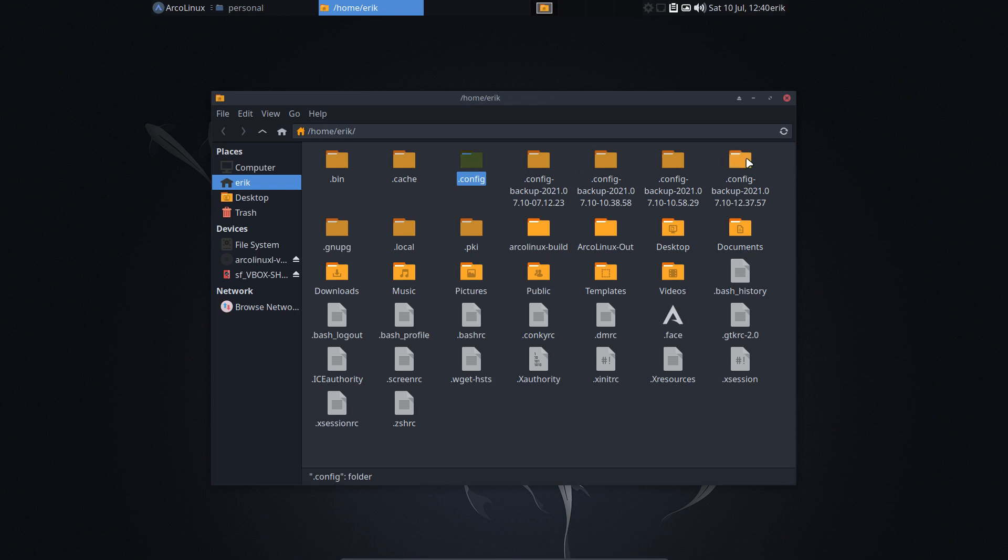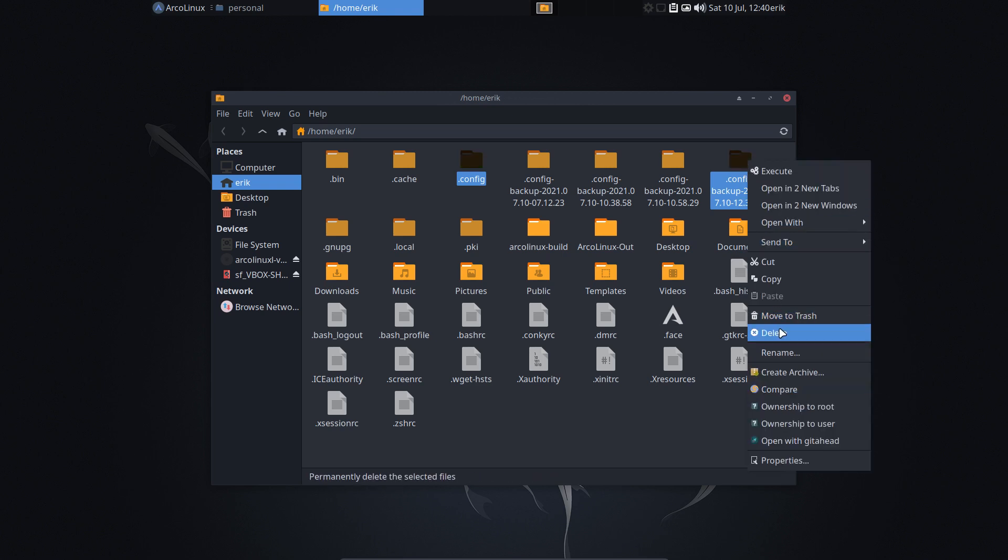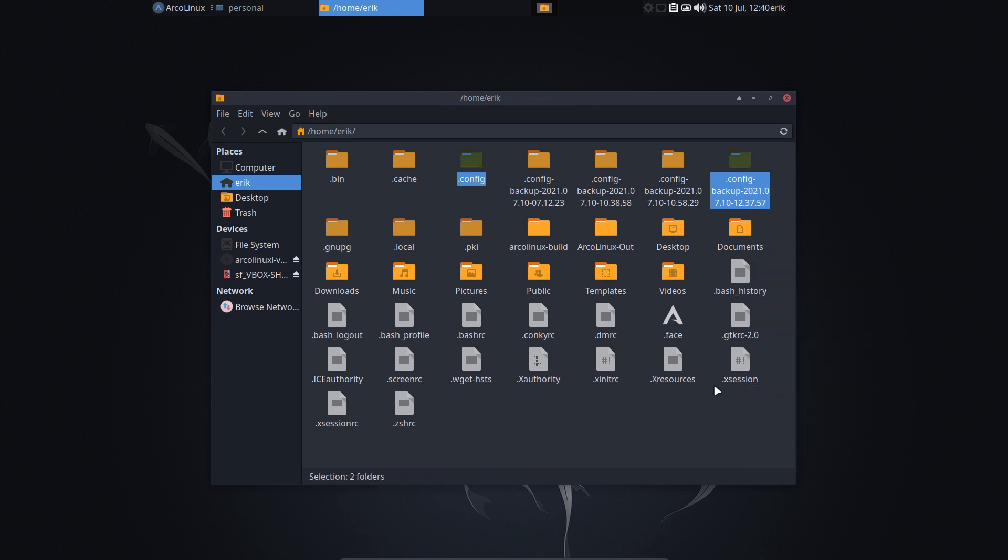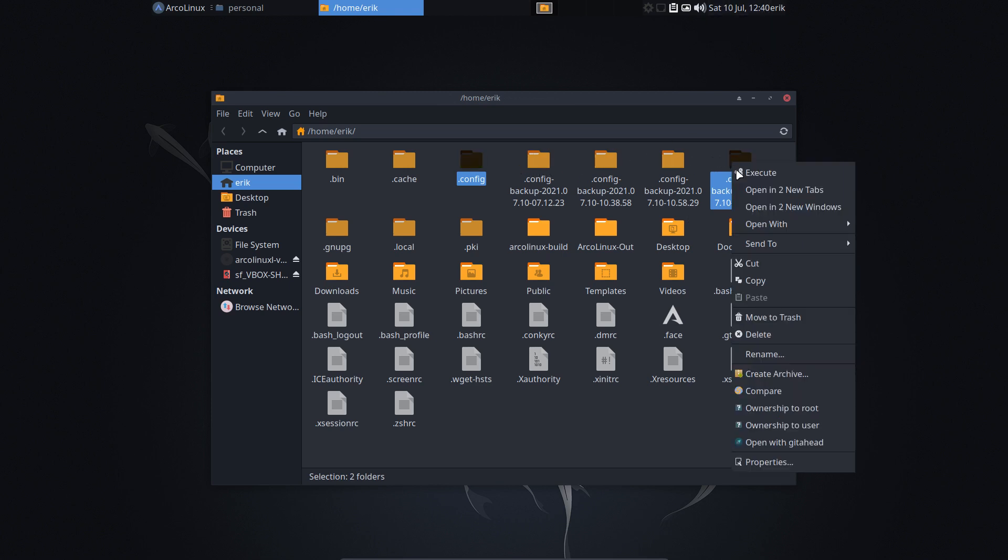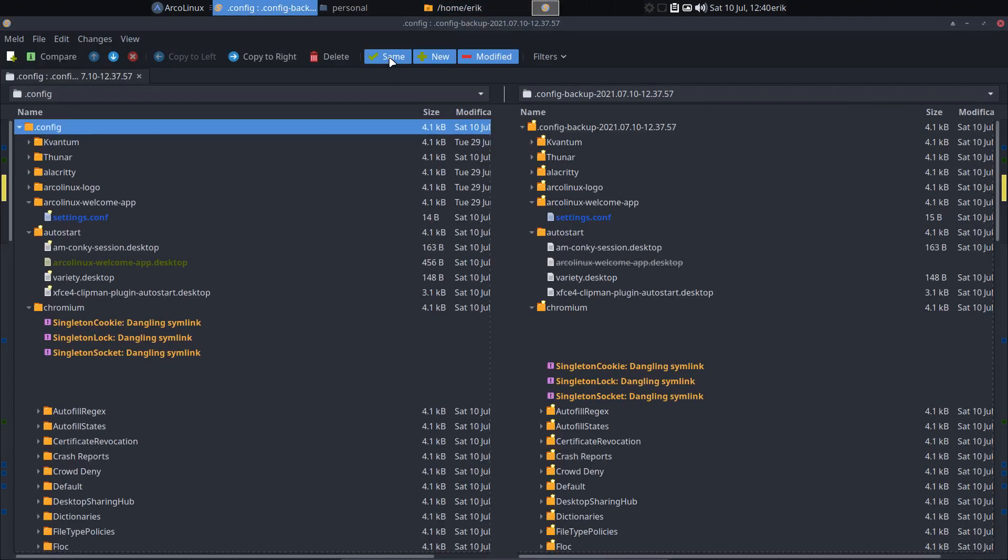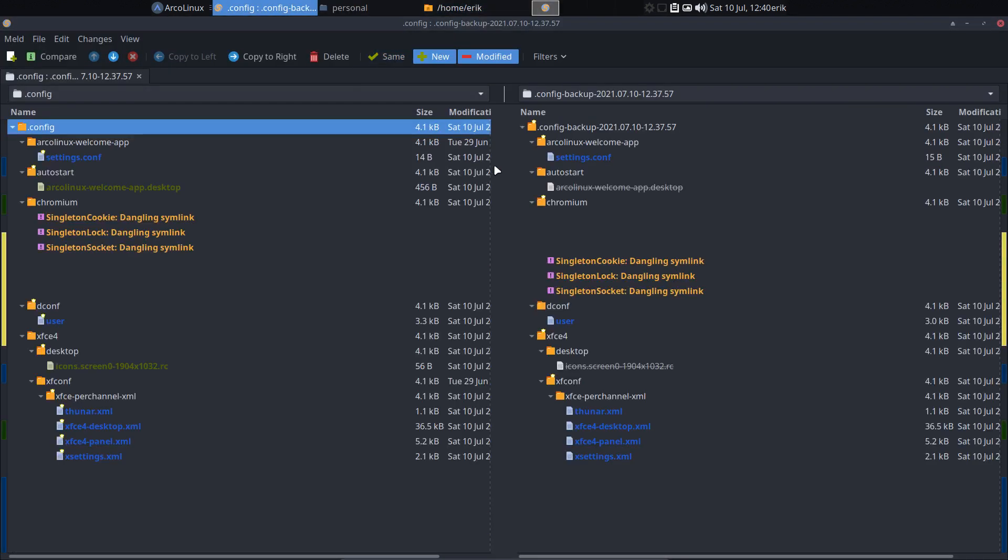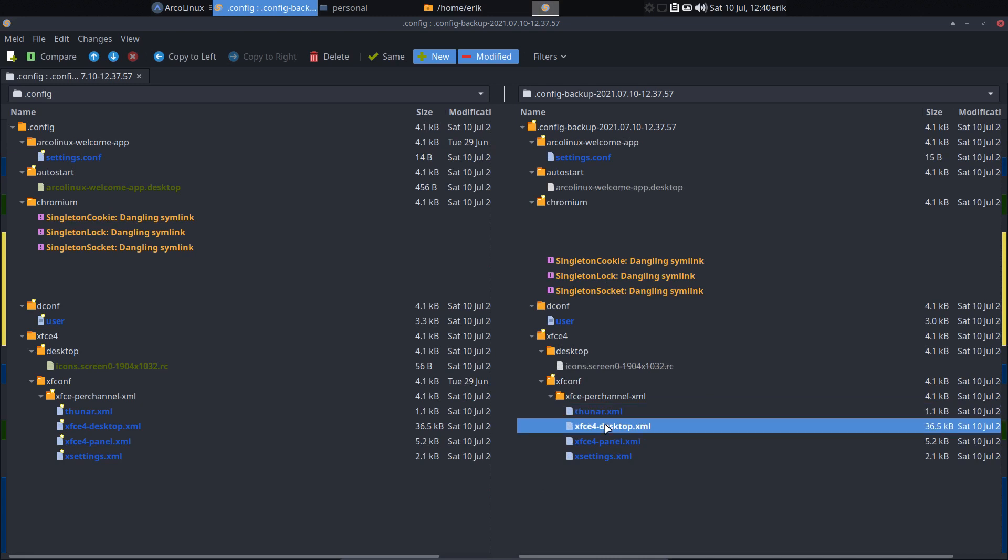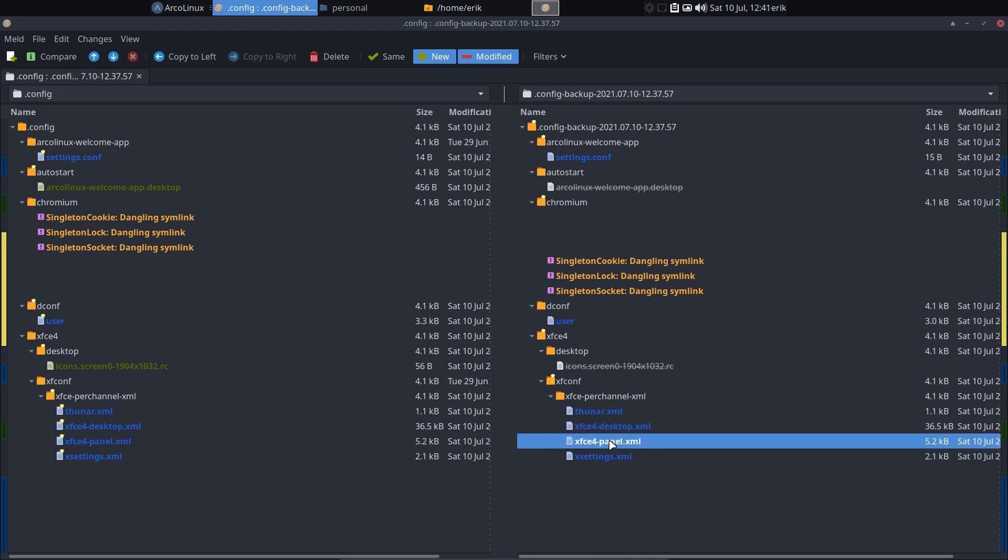And if I compare these two guys with each other. So that's the last one. Look at the date. 10.58. 12.37. It's 12.40. So that's it. Compare. Forget about the same. That's not important. This is what changed. These things have changed.